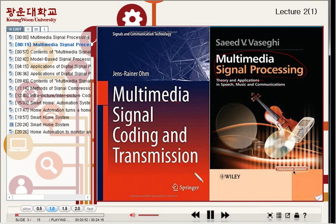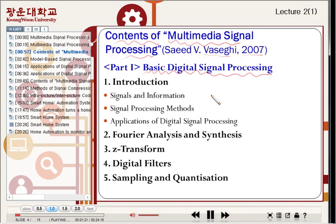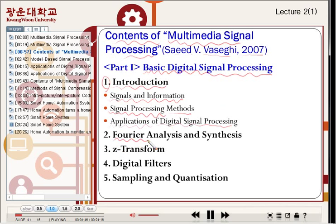Next time I'll explain it in detail. The first textbook, the contents of Multimedia Signal Processing, was written by Sideway Basighi, 2007. Part one is titled Basic Digital Signal Processing. Chapter one is Introduction: Signals and Information — what are signals and information, what is signal processing method, and what are applications of digital signal processing. Chapter two is Fourier Analysis and Synthesis, which is the Fourier Transform.